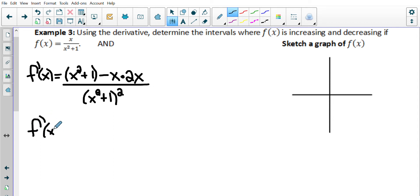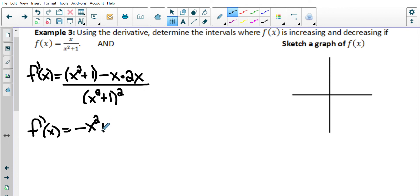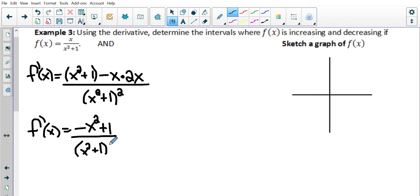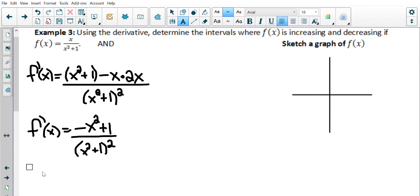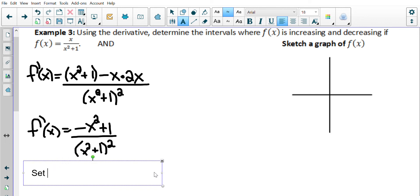Simplifying the derivative: the numerator becomes x² − 2x² + 1 = 1 − x², and the denominator is (x² + 1)². So f'(x) = (1 − x²) ÷ (x² + 1)².